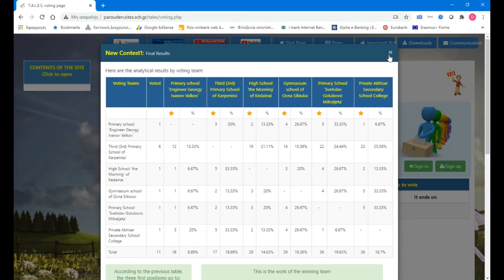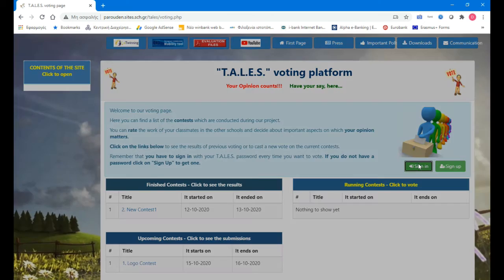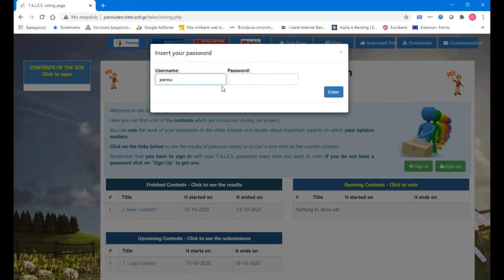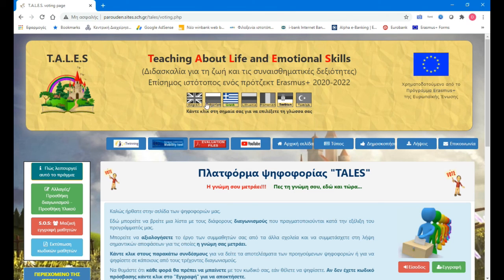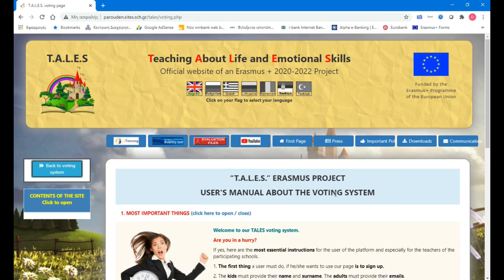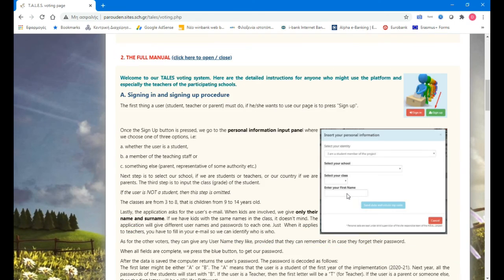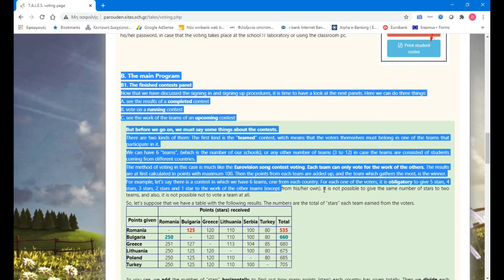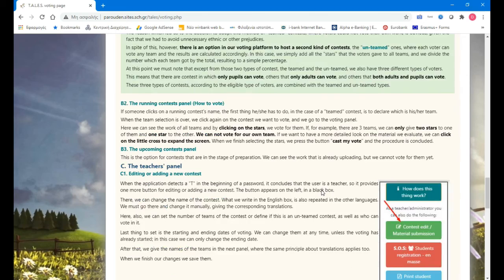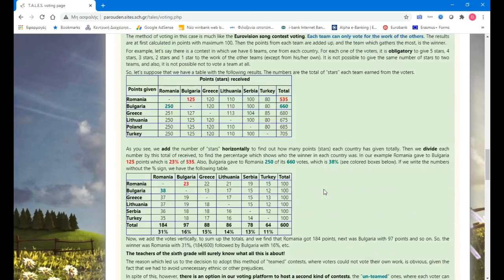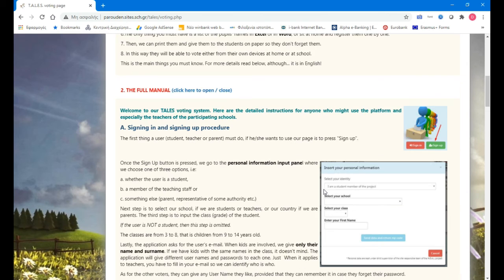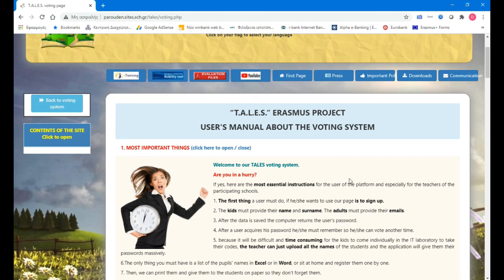If you want to find more about the way it is calculated, you can sign in with your code. If you go to how these things work and go to the full manual, down here we have details on how the system works. You can check it and be ready if someone asks questions. That is all — I hope this video is helpful. Feel free to contact me for any more information. Bye bye.